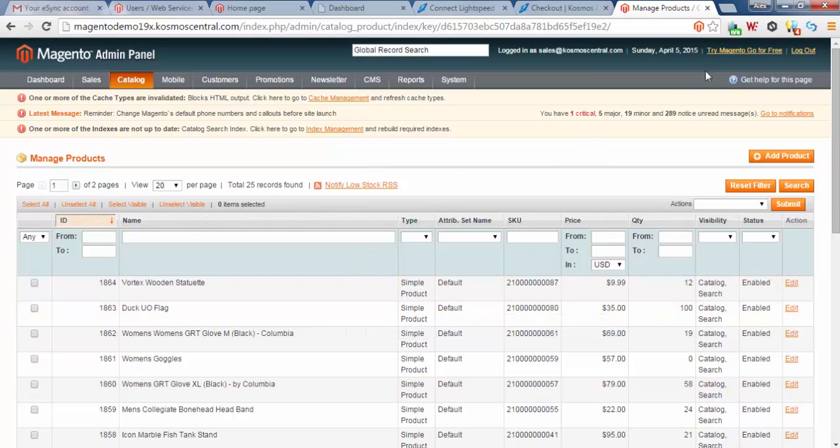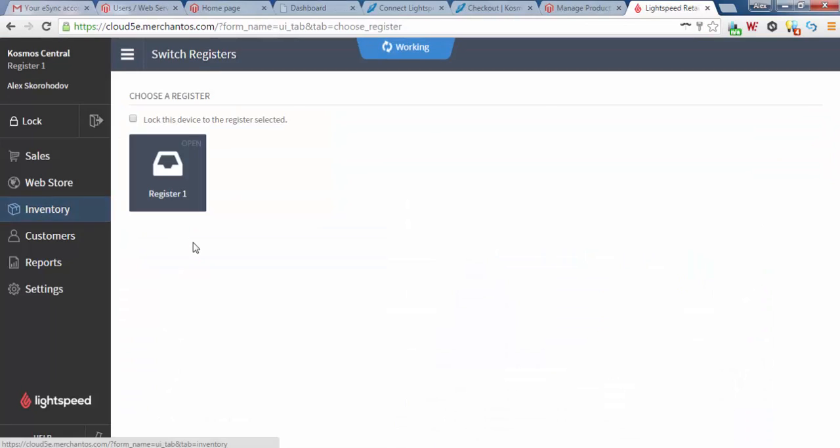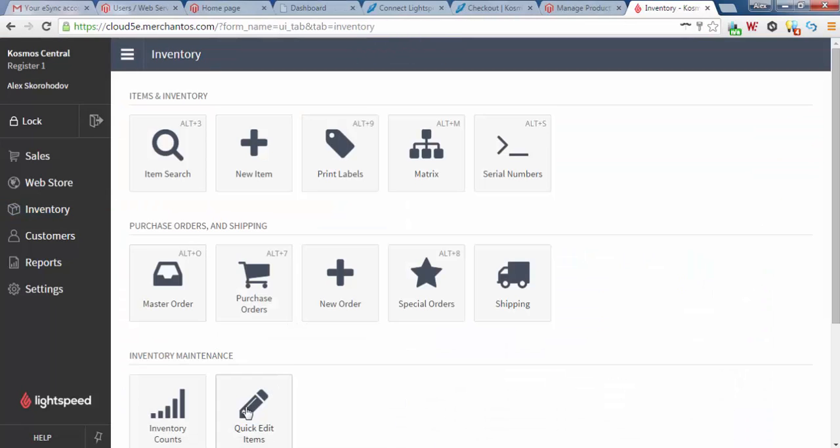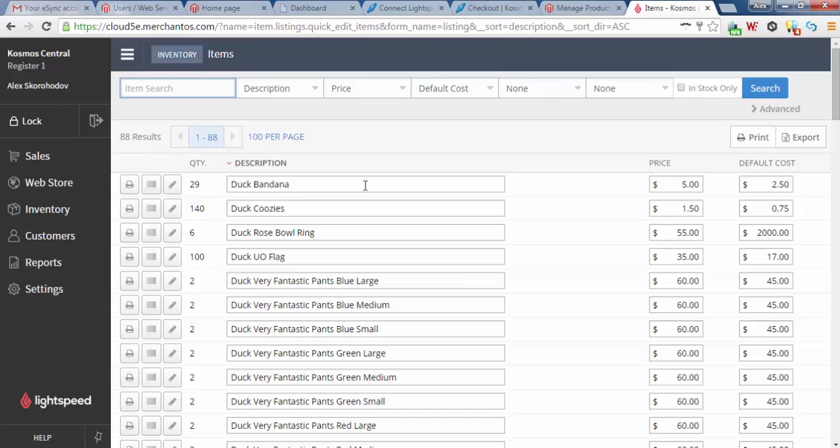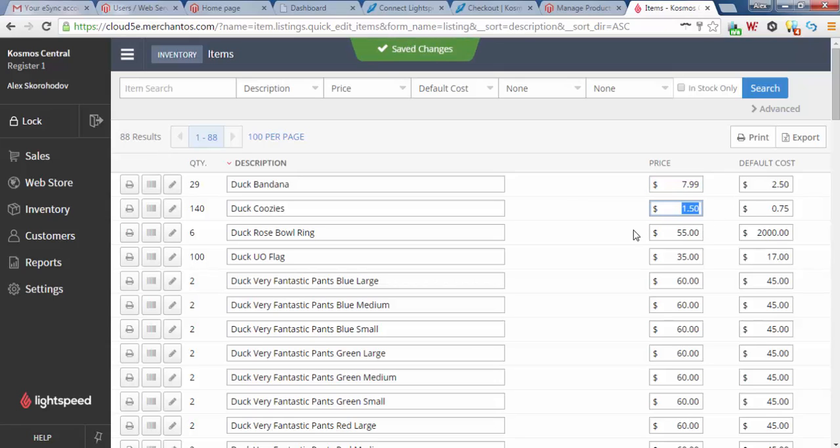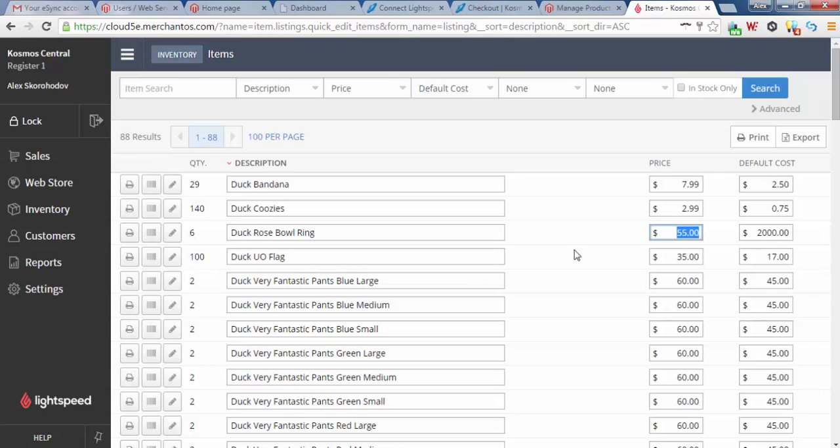So what about updating items from your live point of sale? Now let's go to inventory, quick edit items. And I want you to pay particular attention to duck bandana and duck koozies. Let's change the price of duck bandana to $7.99, duck koozies we're going to do $2.99, and what about the rose bowl ring, let's go $79.99. Hit save.